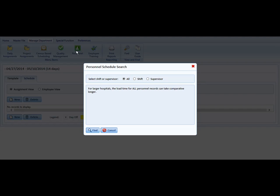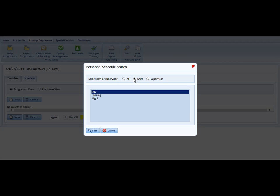You'll initially be presented with the search box, which allows you to choose all assignments or all scheduled assignments, assignments by shift, or assignments based upon supervisor. In this case, we're going to use Day Shift and then select Find.